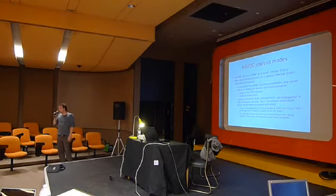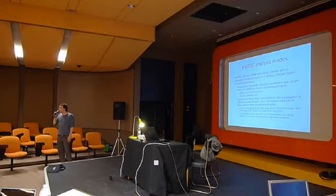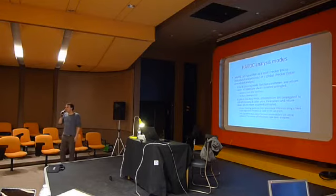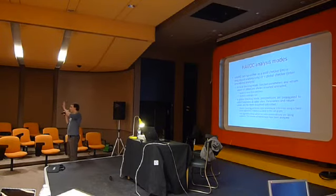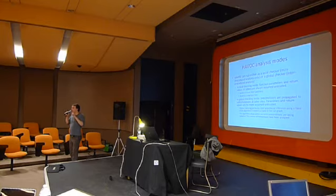For other properties, though, you cannot just use local checking because, say, you want to prove something about pointers and pointers flow from function to function. So you just cannot, unless your property is really simple...